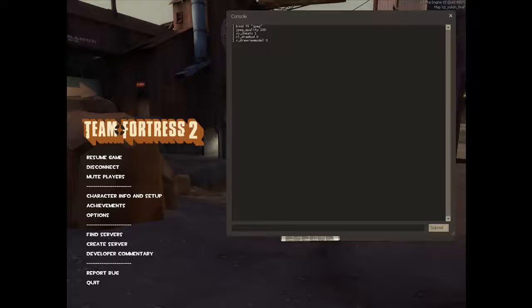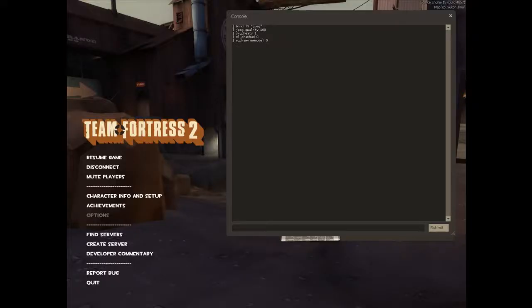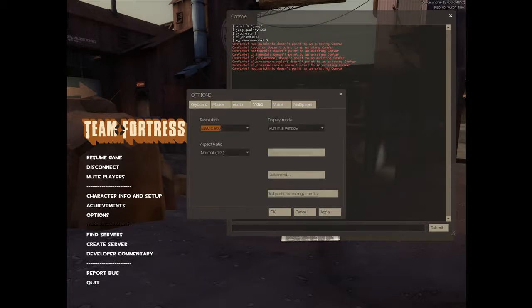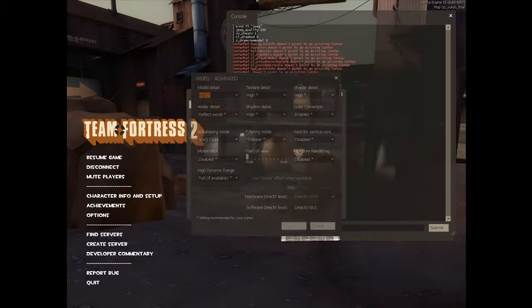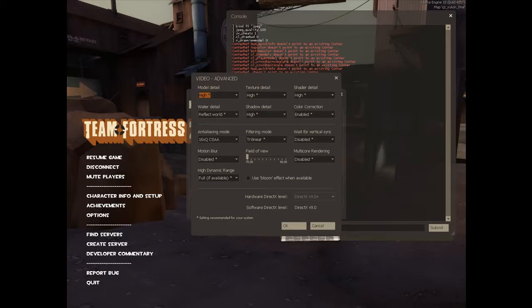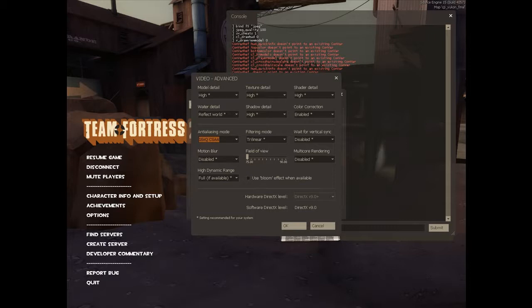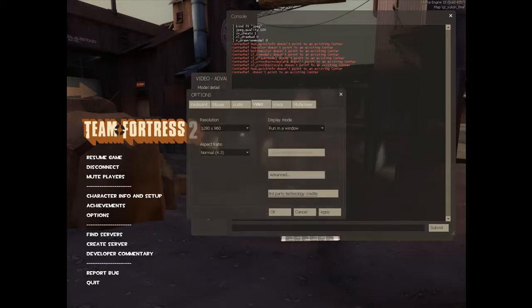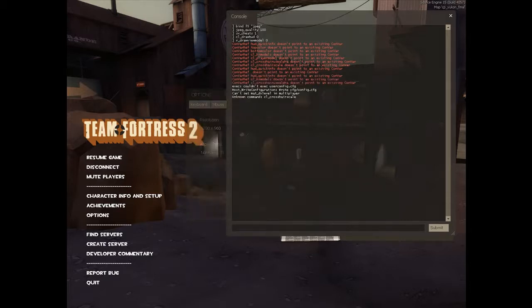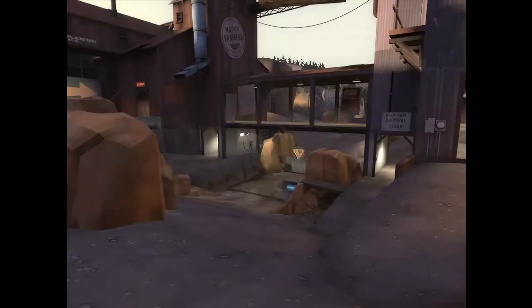So next we're going to have to change graphics options to get the best possible graphics for the screenshots. So go to your video tab and go in advanced. Make sure all the top ones are on high and then on the anti-aliasing mode make sure that's on the highest. It will make you lag but that doesn't matter when you're just taking screenshots. So hit OK, apply, and OK there.